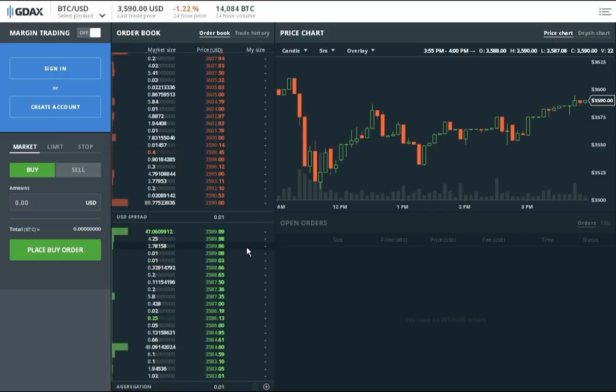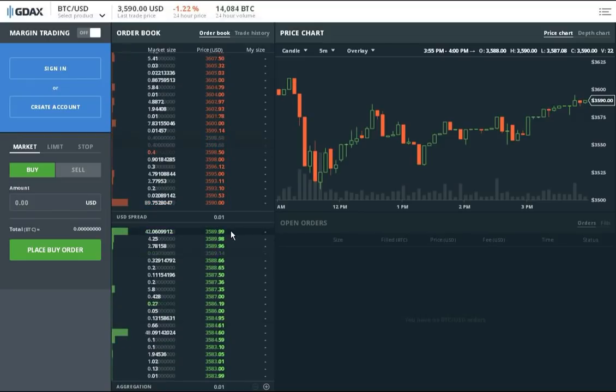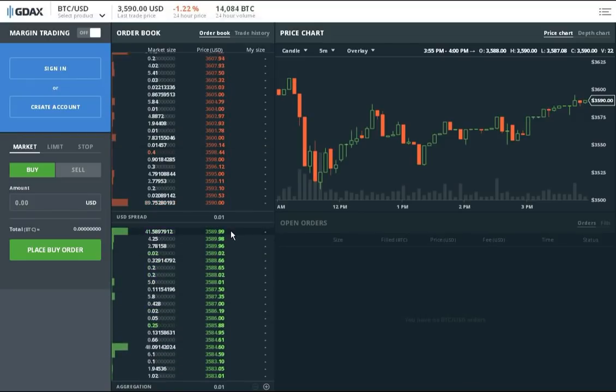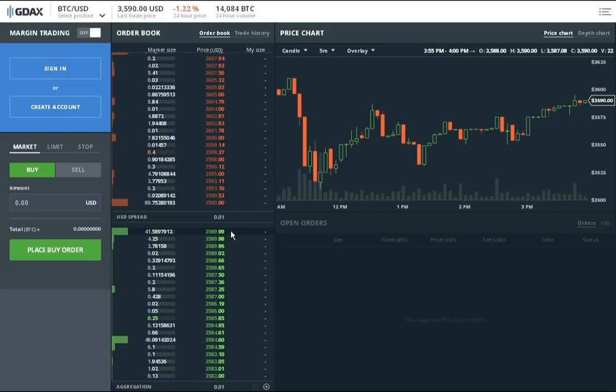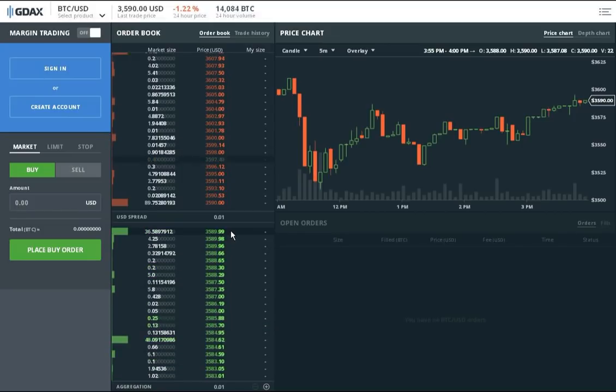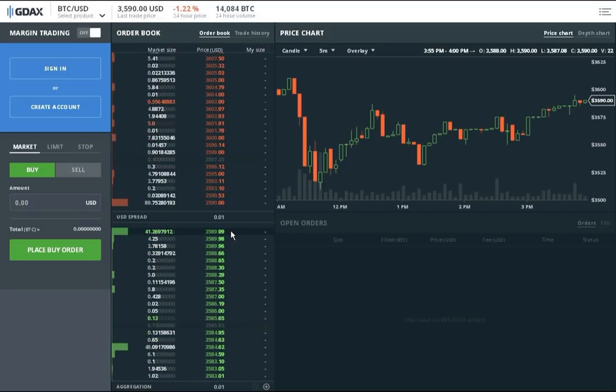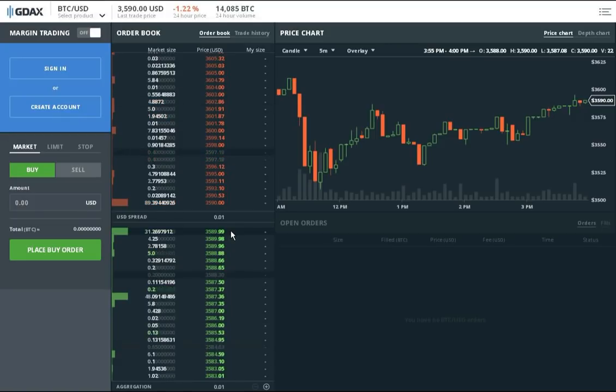Basically this guy keeps putting in an offer for 5 Bitcoin and immediately withdrawing them. You'll notice how Bitcoin keeps going up by 5, or rather on the order side of the book, it goes up by 5 and immediately it goes back, right?